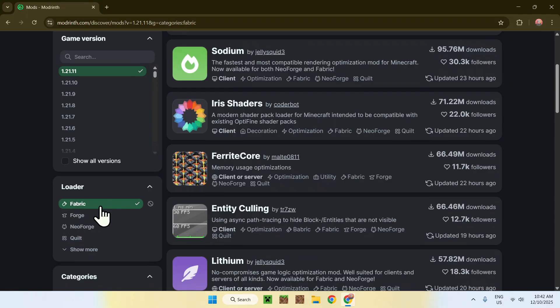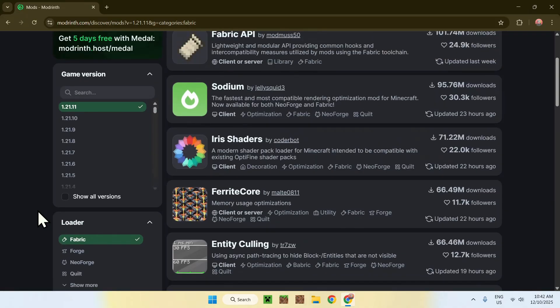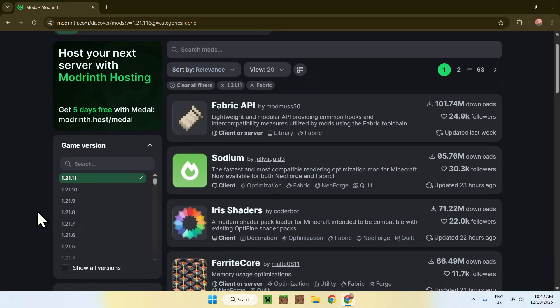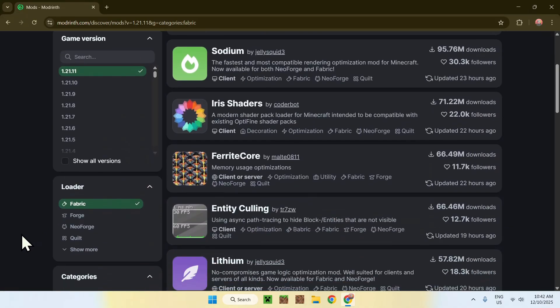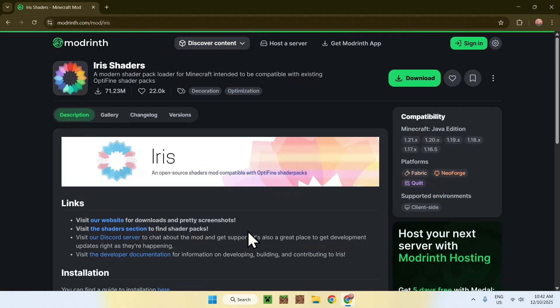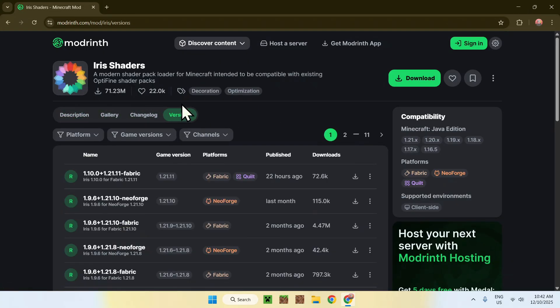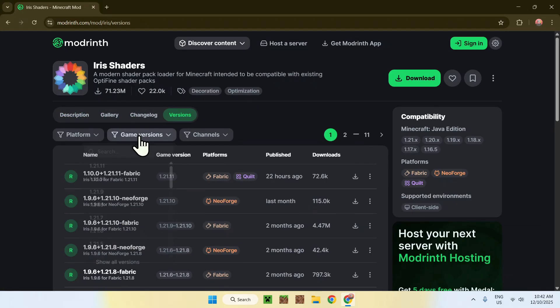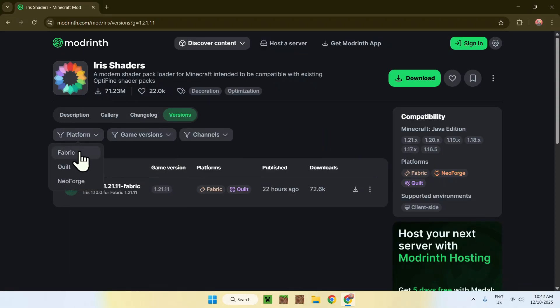Let's say that we want Forge. I'm going to show you how to get Fabric today, but if you want Forge, NeoForge, or Quilt and you have any issues, I will have videos in the description showing you how to do this. In this case, let's say we want a Fabric mod for 1.21.11, and we want to take a classic like Sodium or Iris Shaders. I am going to show you Iris Shaders in this case. Basically, if you click on the name of the mod and you are on the page here, what you want to do is go to Versions, and then you want to go to Game Versions and select 1.21.11, and then you want to go to Platform and select Fabric.